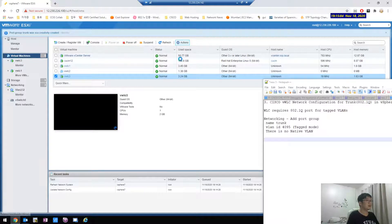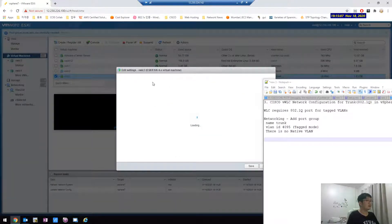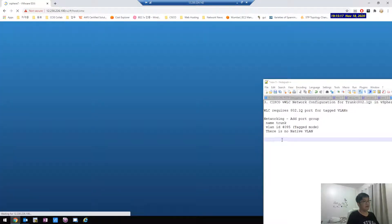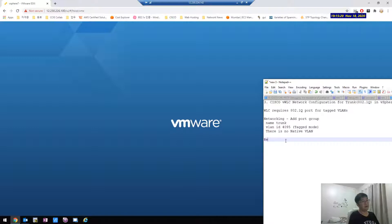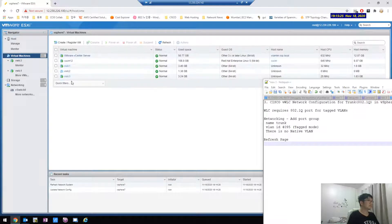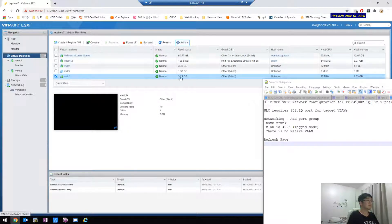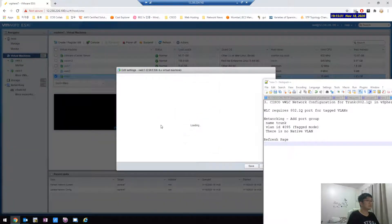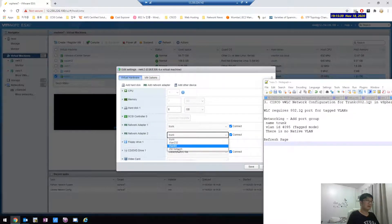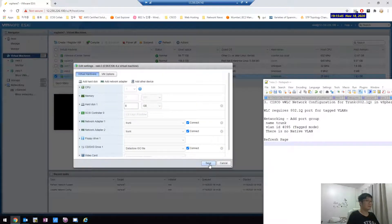Configure, then action, edit settings. There is the trunk. Save.